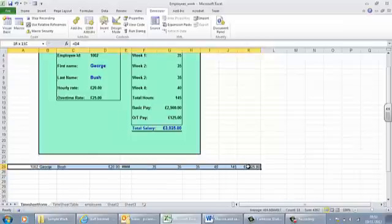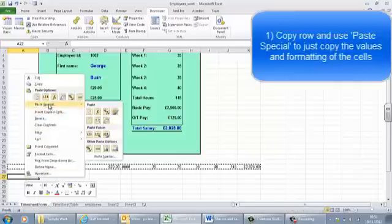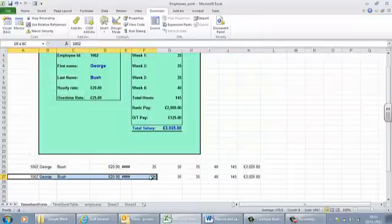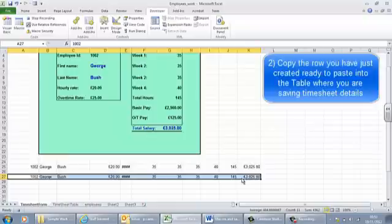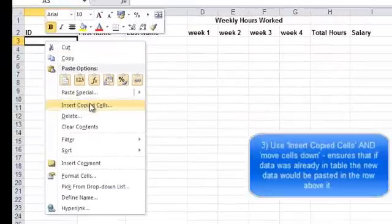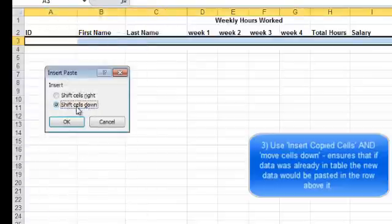The first thing I want to do is copy this row and use Paste Special — I'm going to paste the values and the number format. That's step one. Now I'm going to copy this again, so now I'm copying the second line which has just got the values in. I'll click on my timesheet table and do 'Insert Copied Cells' — this is quite important because if there was data already in this table I'd want the new row to be inserted above it, shifting cells down.